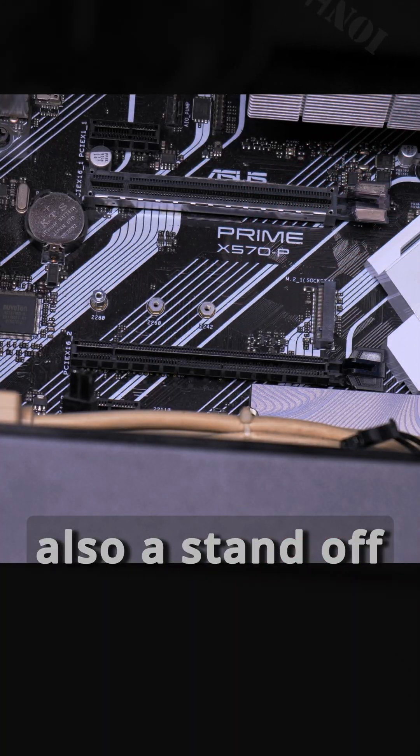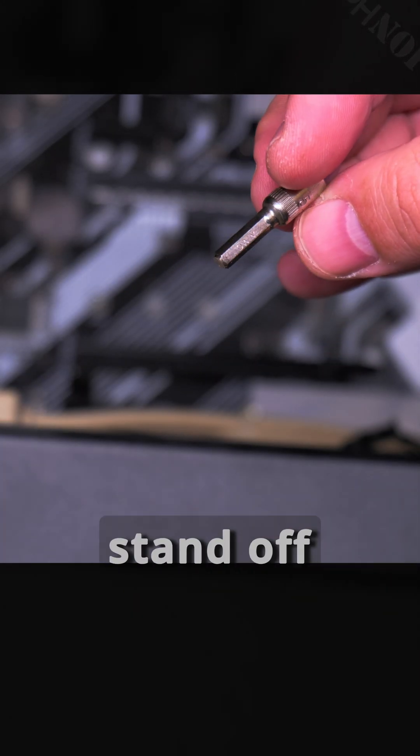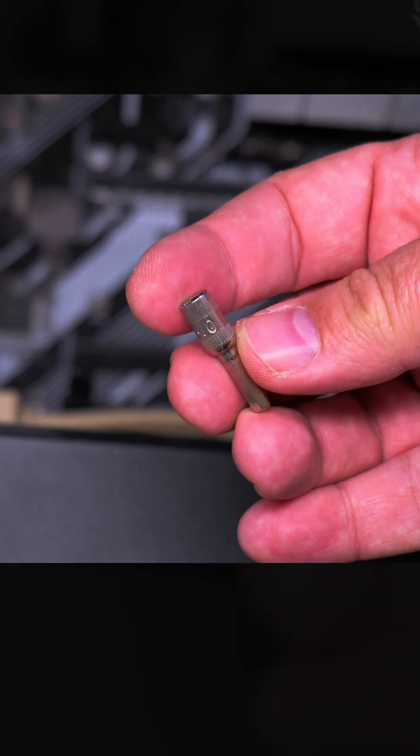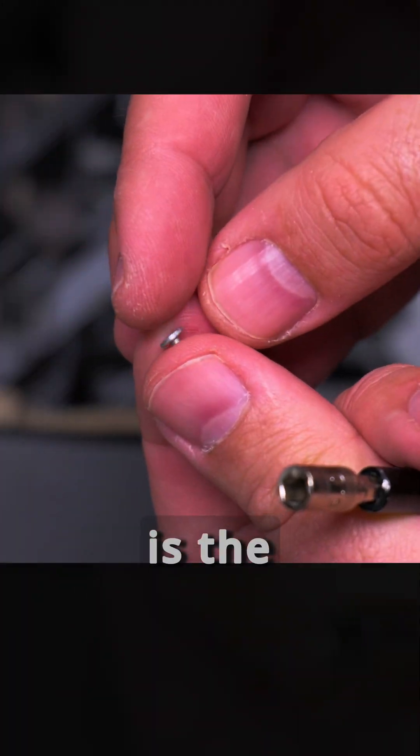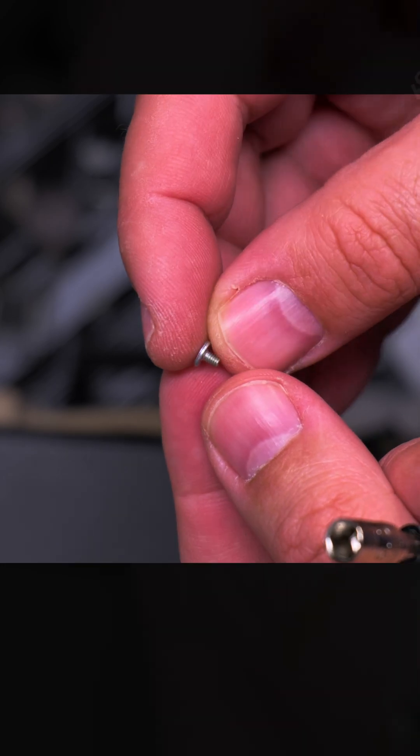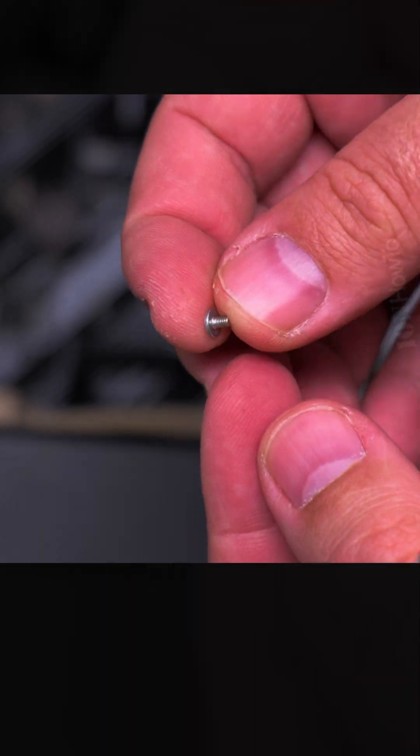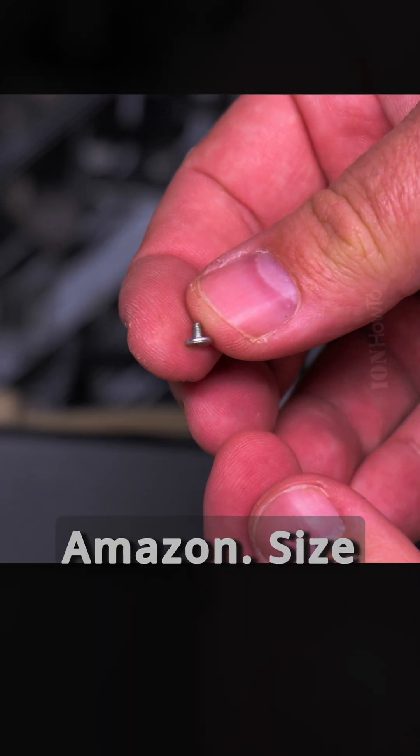You have this little screw and there should also be a standoff. This one fits in the standoff, it's size five. This is the screw for the NVMe - don't lose this. But if you did lose it and can't find it, I have links in the description where you can buy these kits, usually on Amazon.